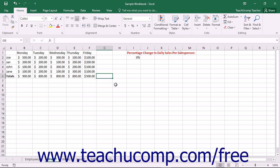To create a sparkline within a cell, first select the cell within which you want the sparkline to appear. Often this will be the cell at the end of a column or row of data values which you want to illustrate visually.